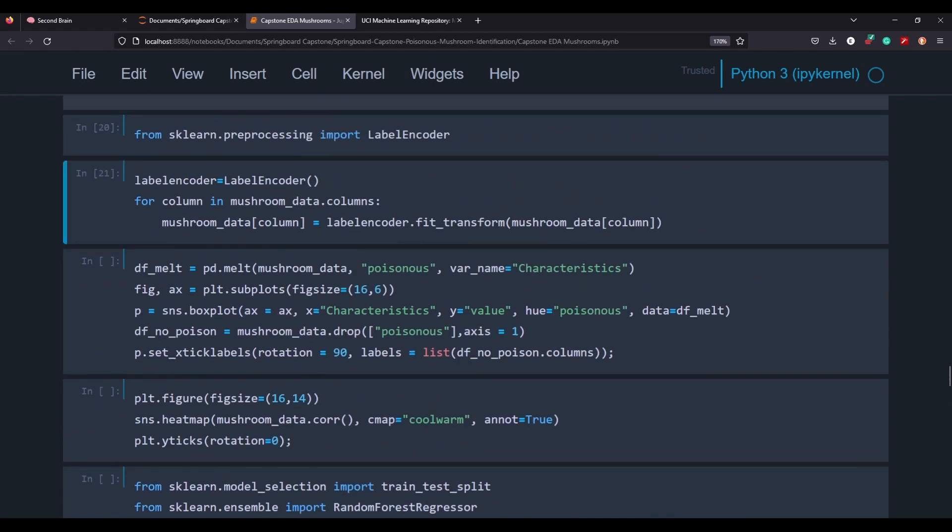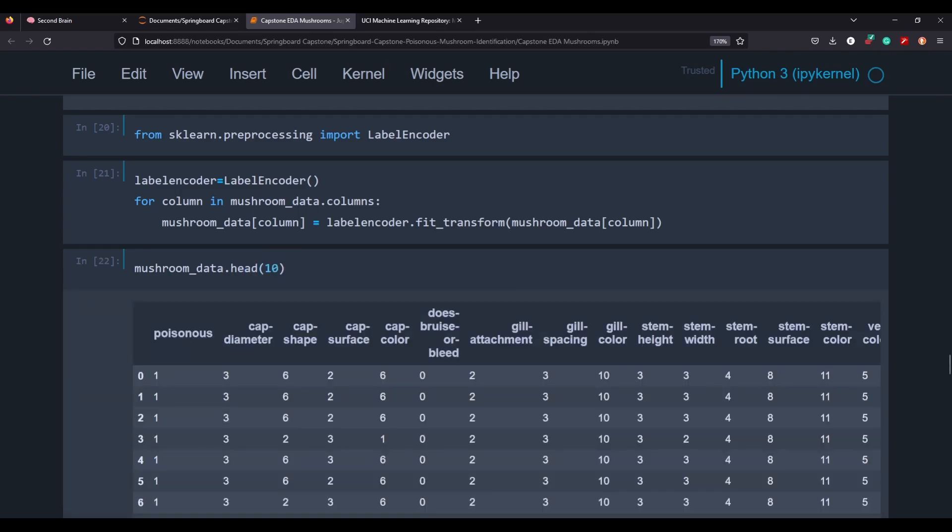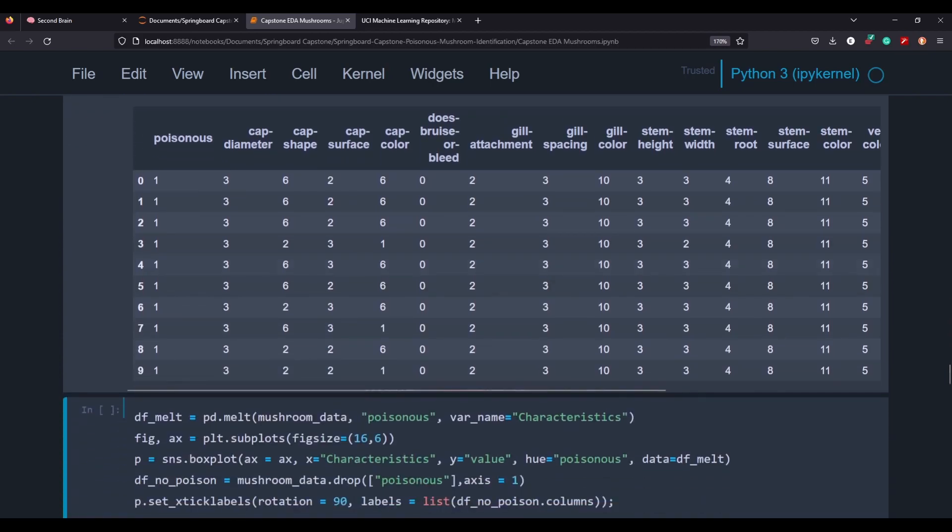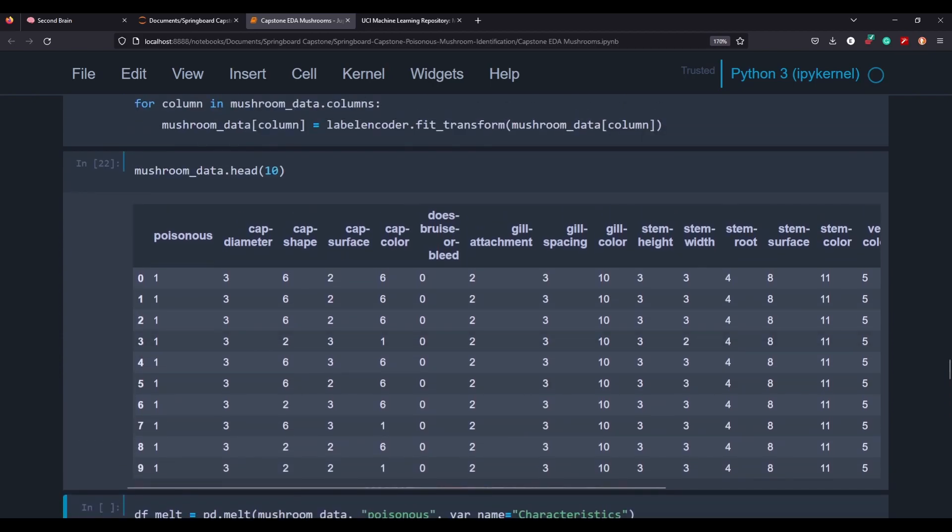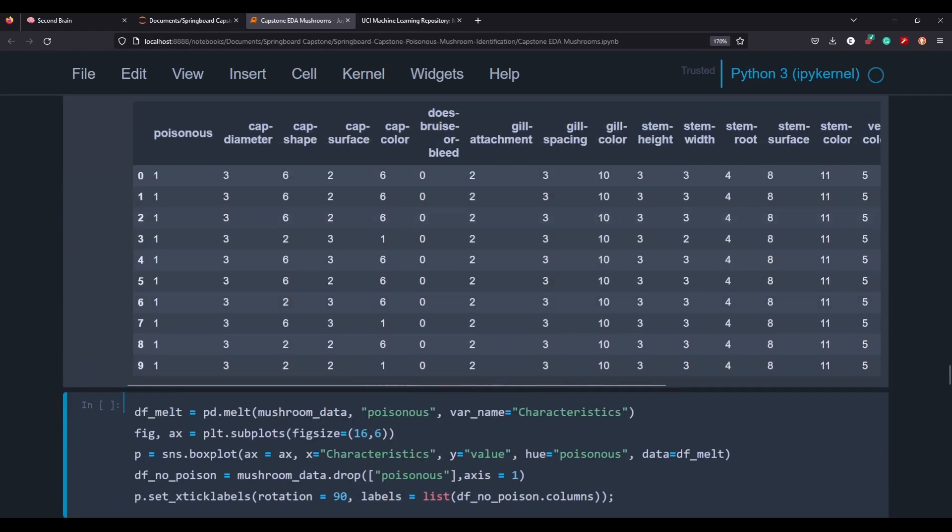And actually, since we're on the subject, I might as well just show you what that looks like. So now if we call mushroom data dot head and we'll call the first 10, you can see that the label encoder has translated our object values into numerical values, which makes things a lot easier, especially when we want to start correlating and doing some modeling.